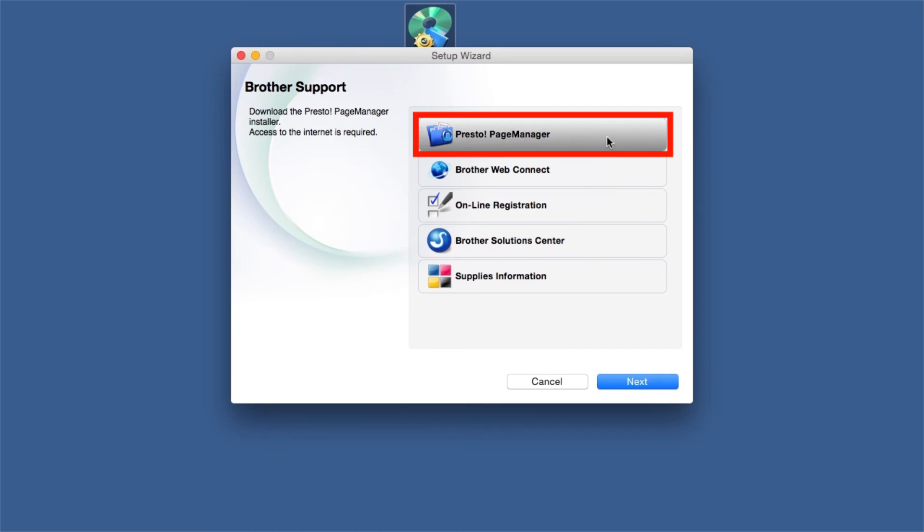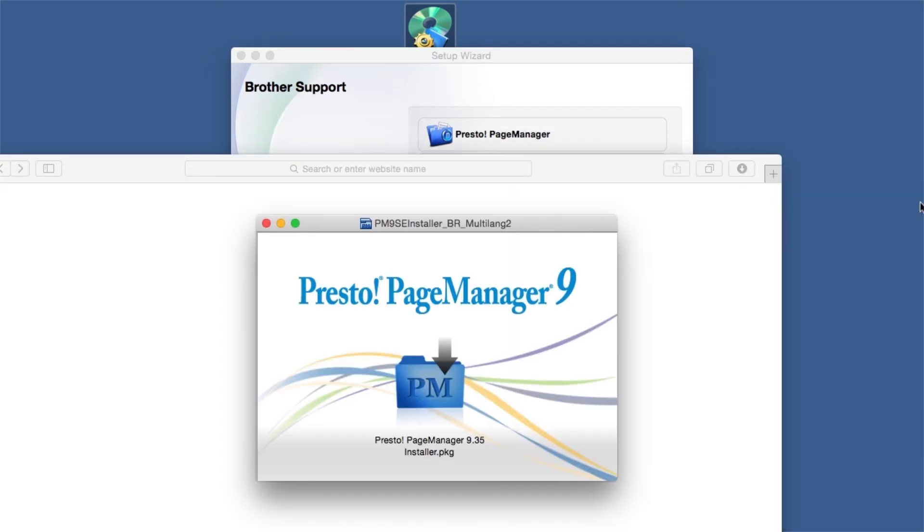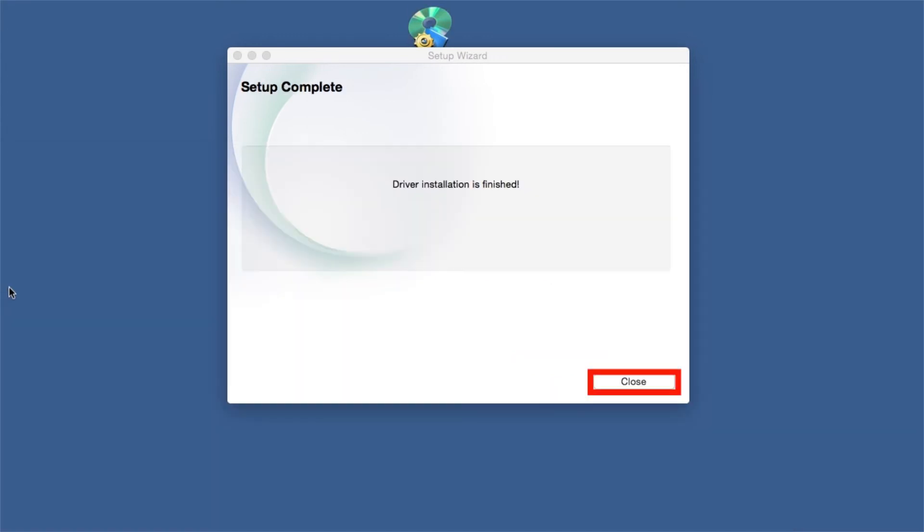When prompted, click on Presto Page Manager and follow the on-screen instructions to install. Once installation ends, your wireless connection will be complete.